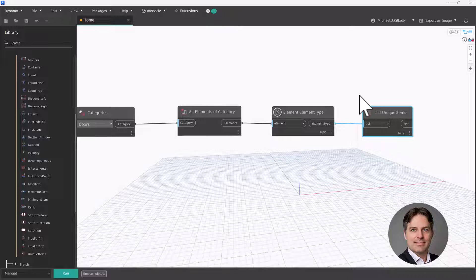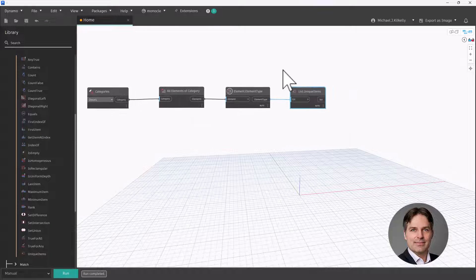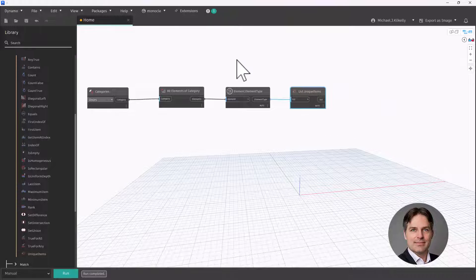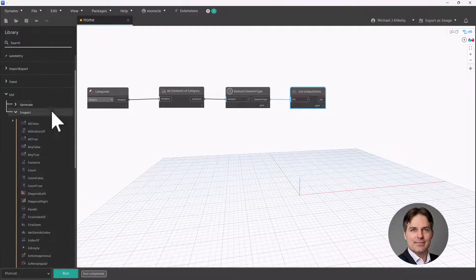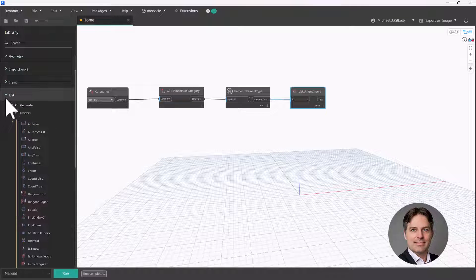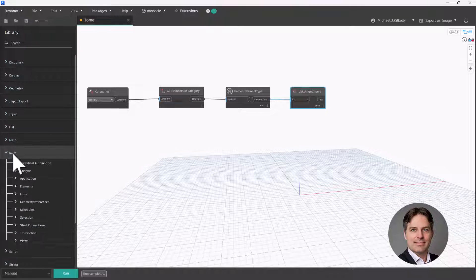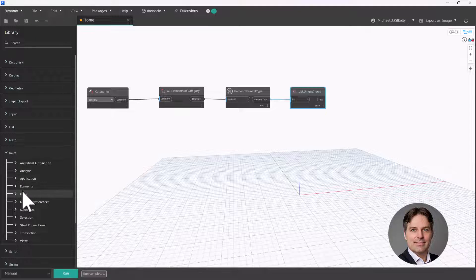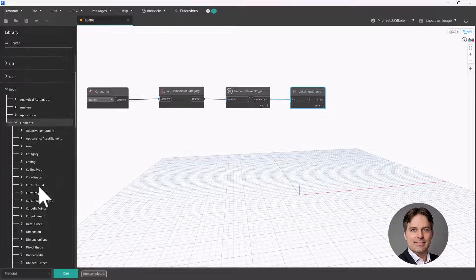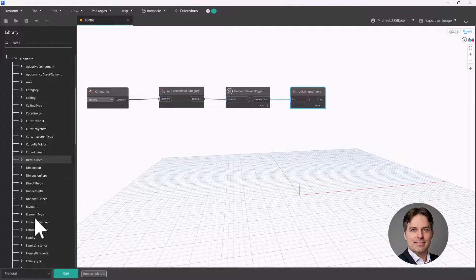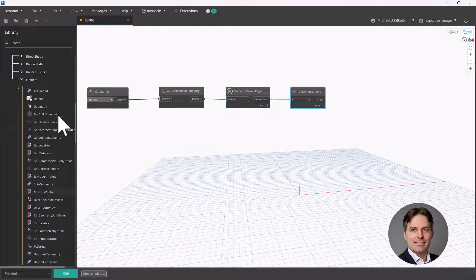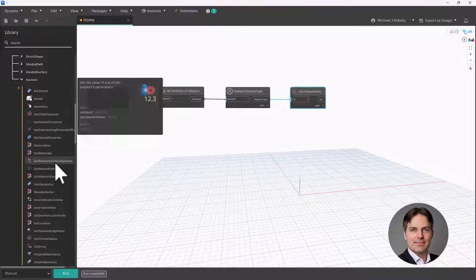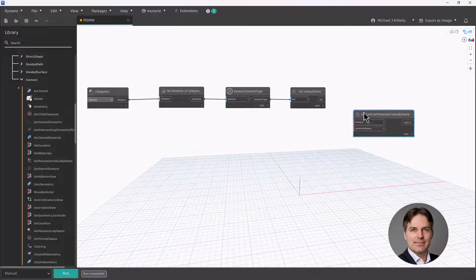So I want to get the fire rating from those types. So again, I have the actual door type here. So once I have the door type, that's the element I'm working with. So I can use my get parameter value by name node to get a particular parameter. So we're going to go back to our Revit library and I'm going to go to Revit elements and I'm going to go to the element subcategory and get parameter value by name.